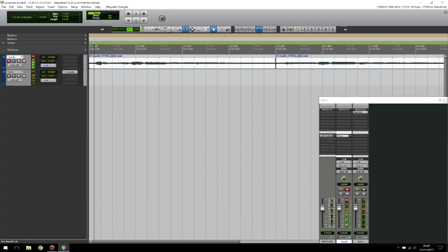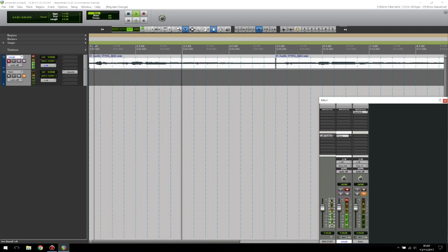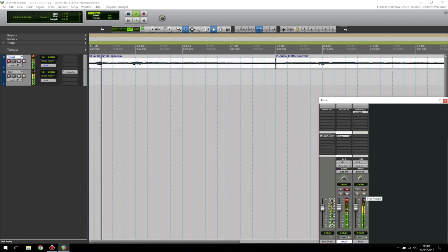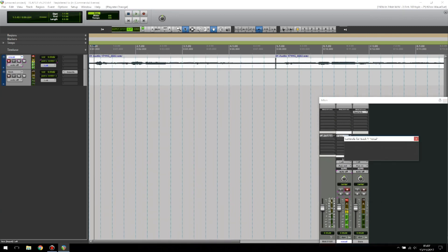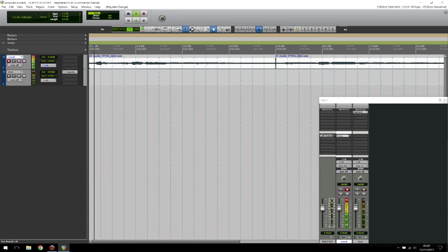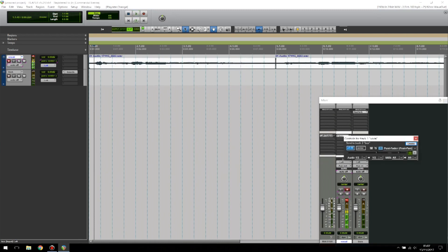Let's play without the reverb — I'm going to mute the bus track. 'She was, was a true love of mine.' Now with the reverb. If I want to turn the reverb down, I'll put it at 0 dB. I personally like it at plus five, so I'm going to leave it at five.